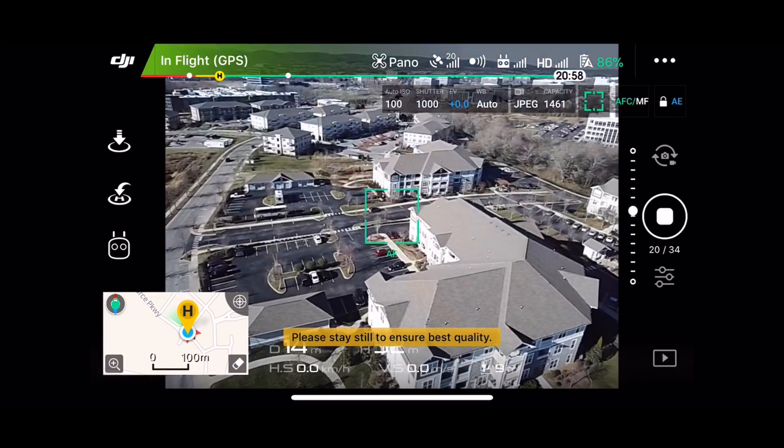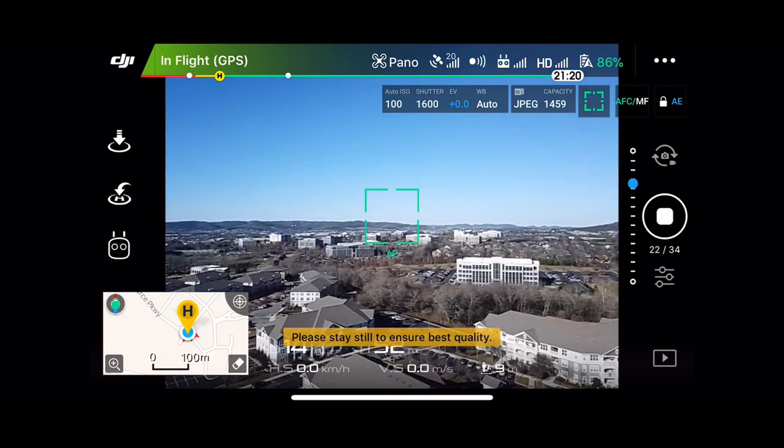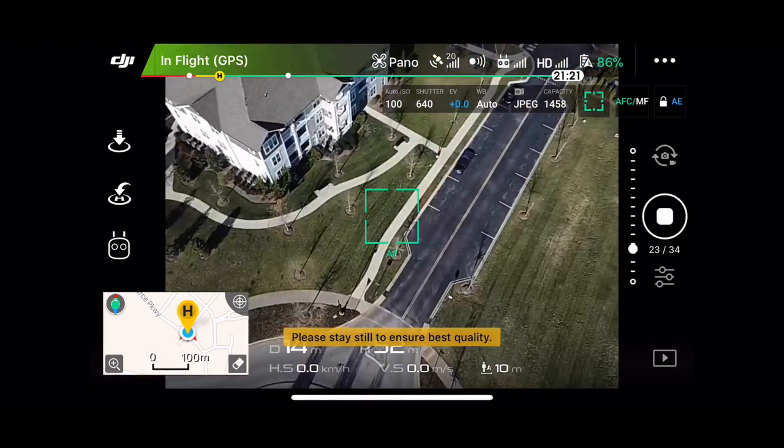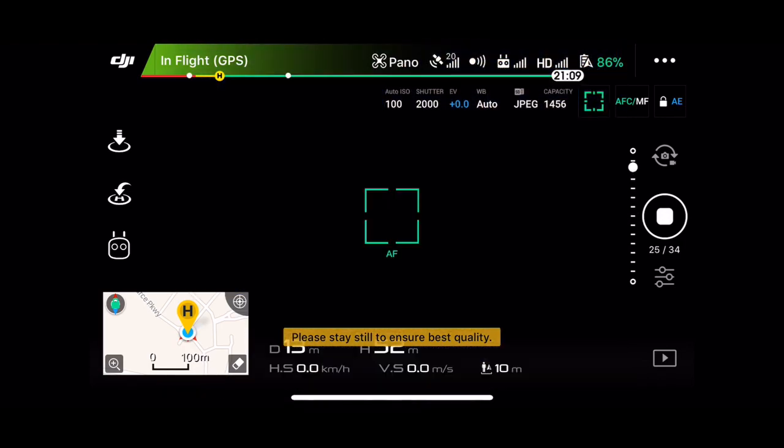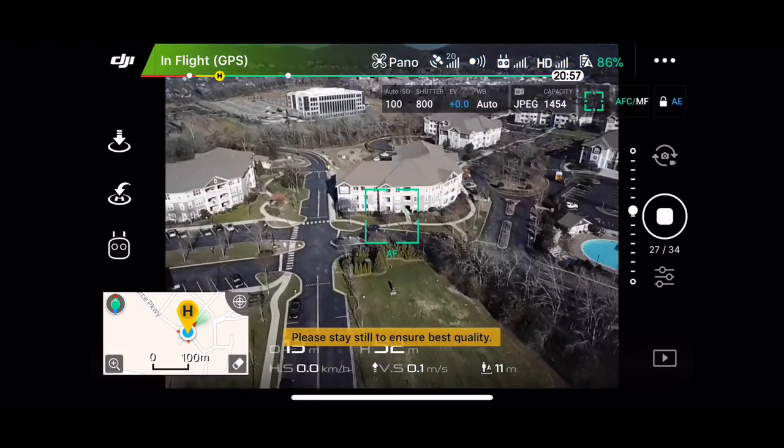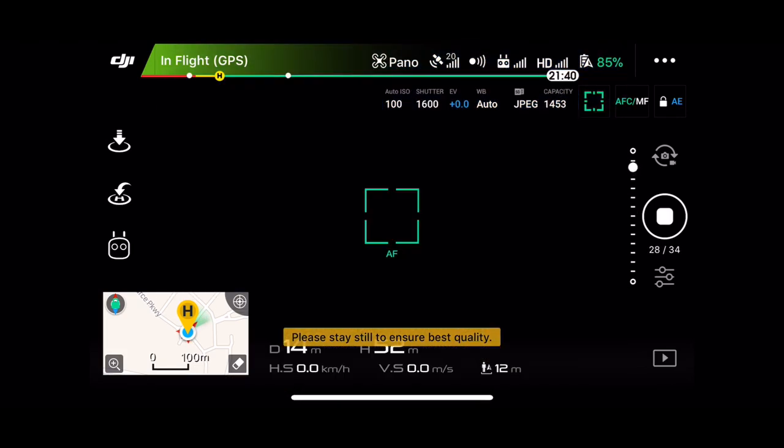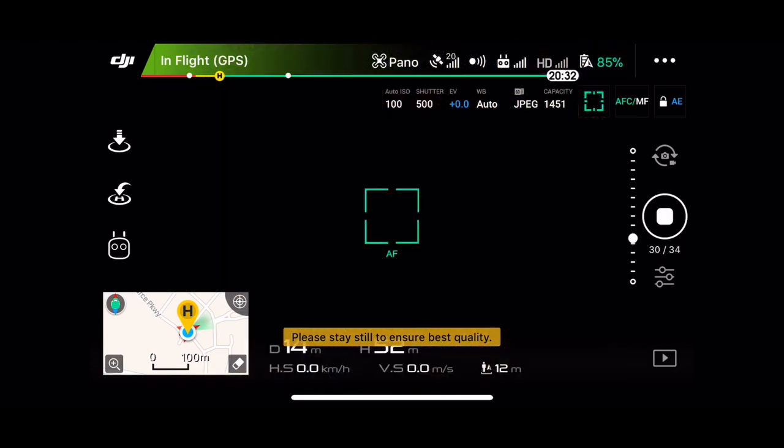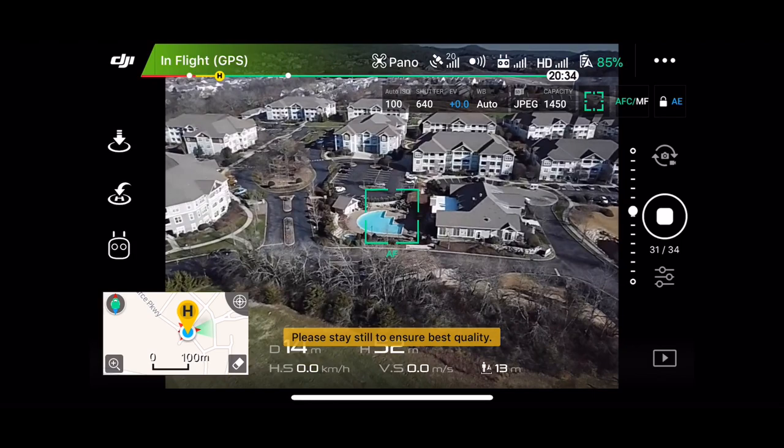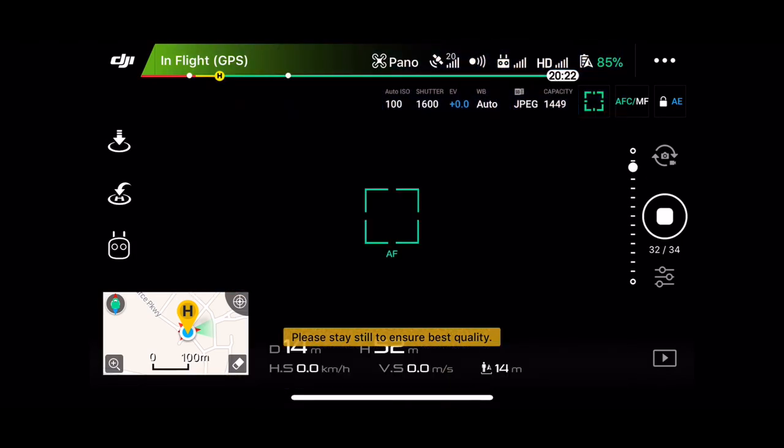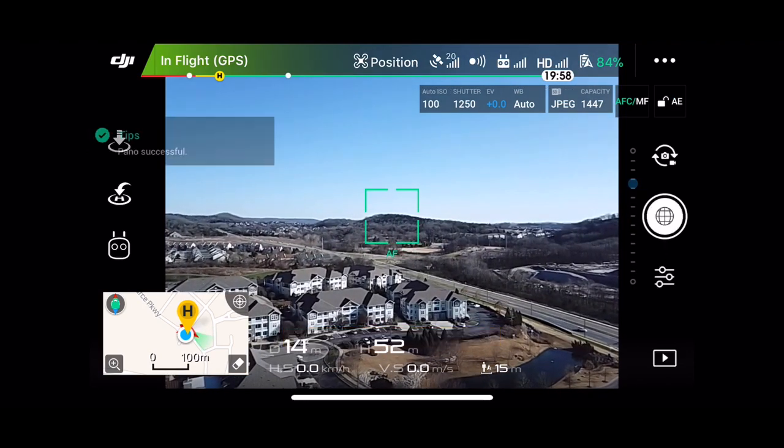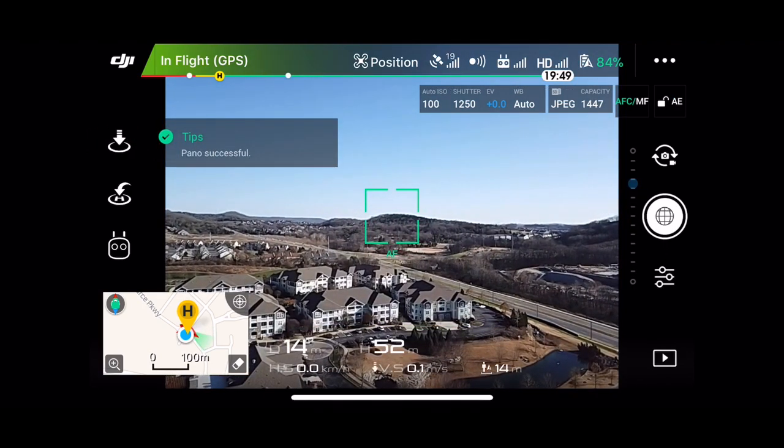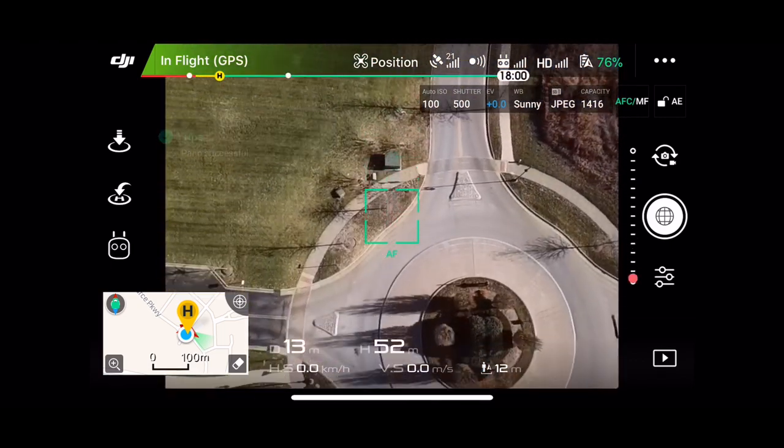It's a little windy out, so it's also really bright. I'm anxious to see what this does. Alright, pano done guys.